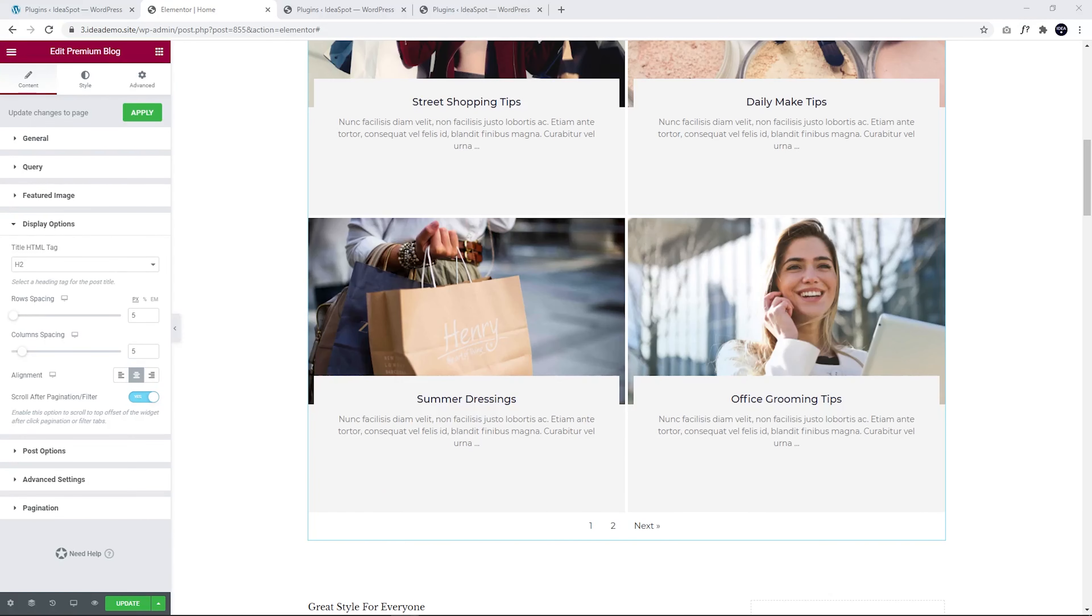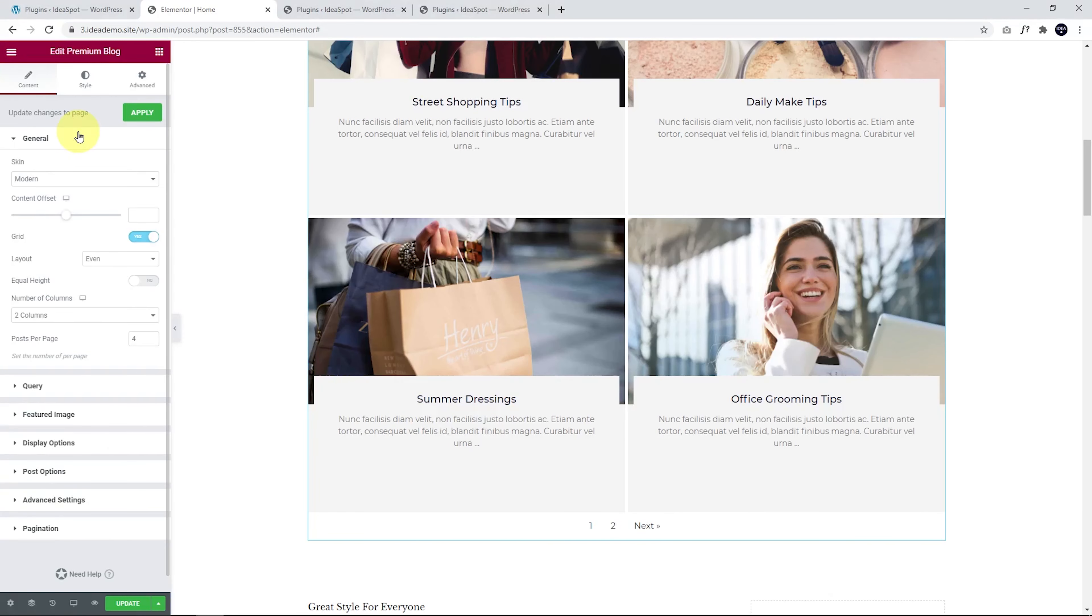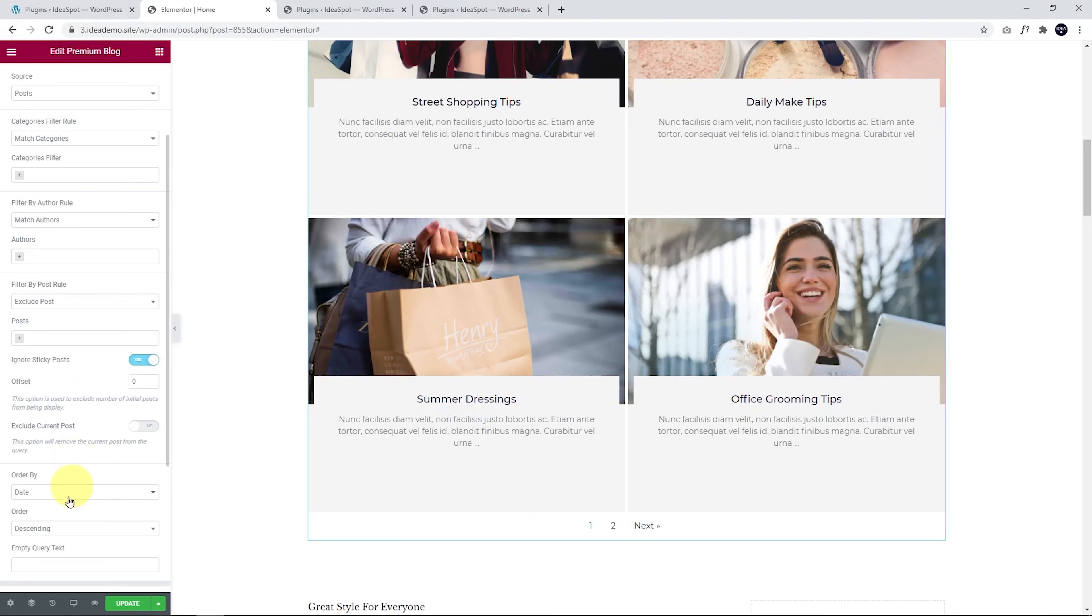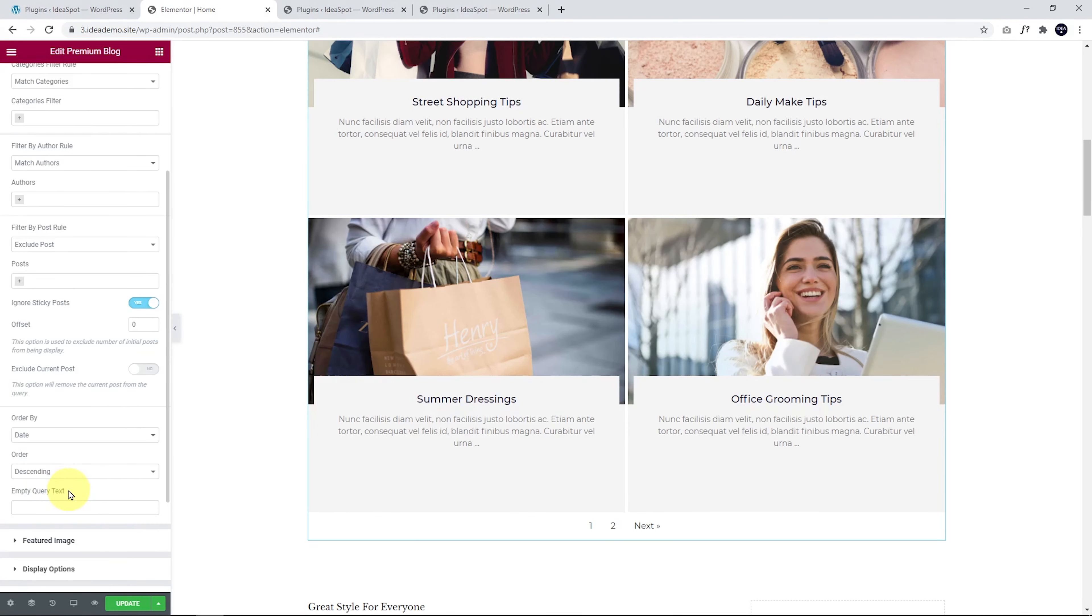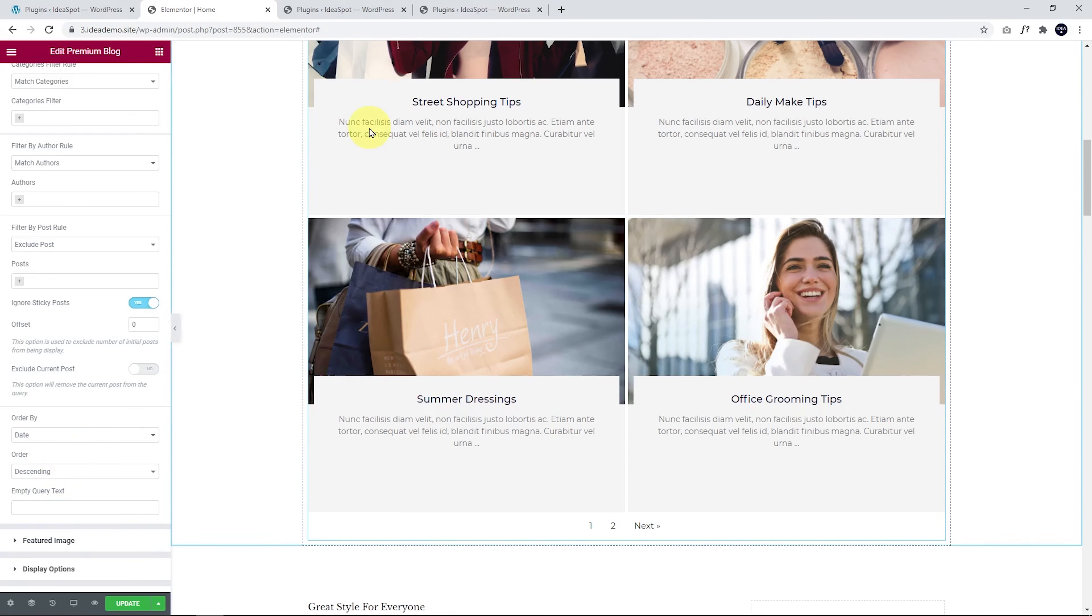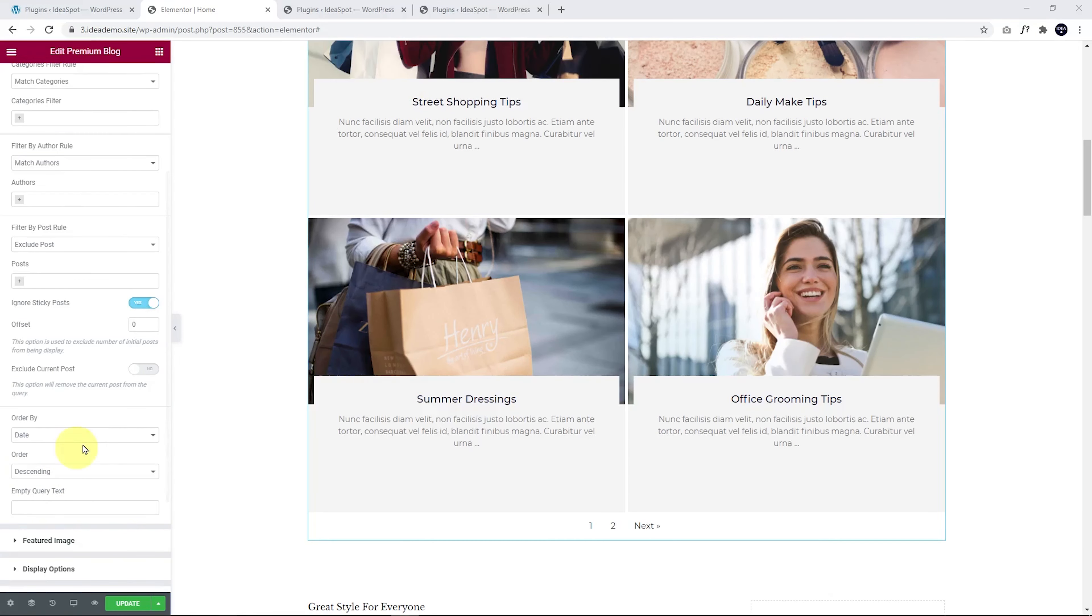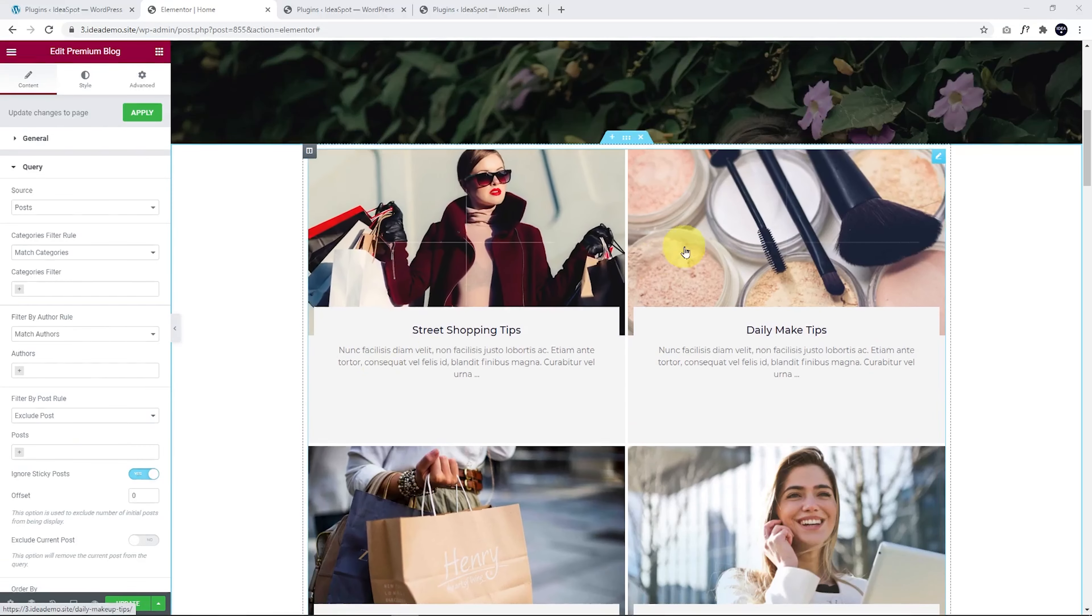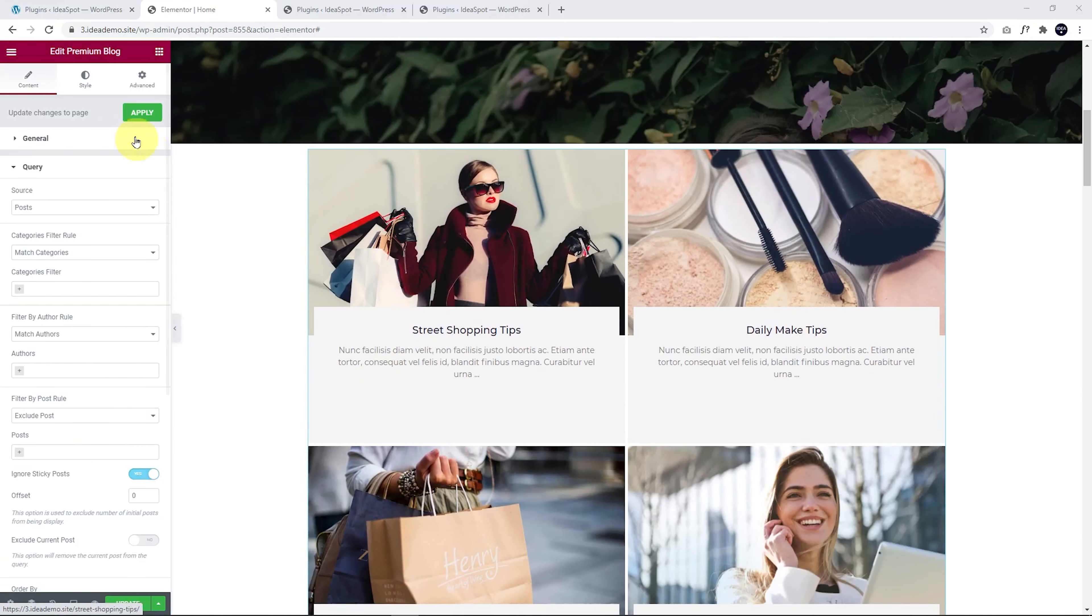I should also mention that under General, you can choose your number of posts per page and your number of columns there. You can even refine the post that you want to display under Query. You can filter by category, filter by author, and order the post by date or by title, ascending or descending. I like to do descending by date so the newest one will be at the top corner. You can play around with this layout to get the layout that suits your blog.